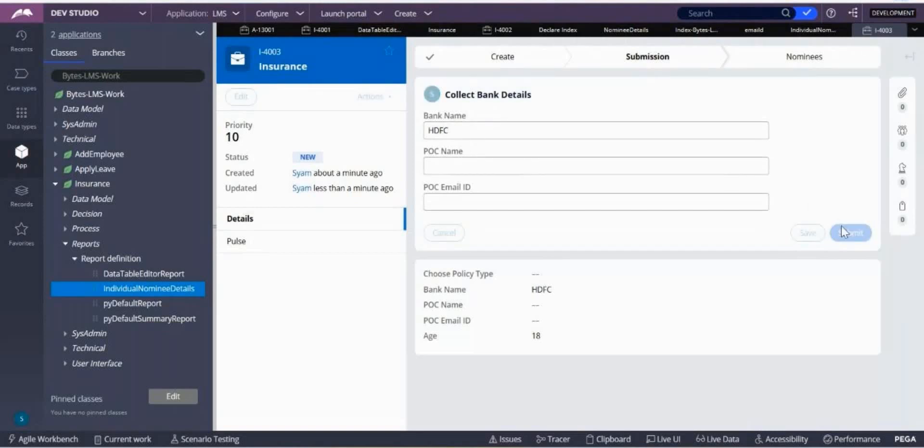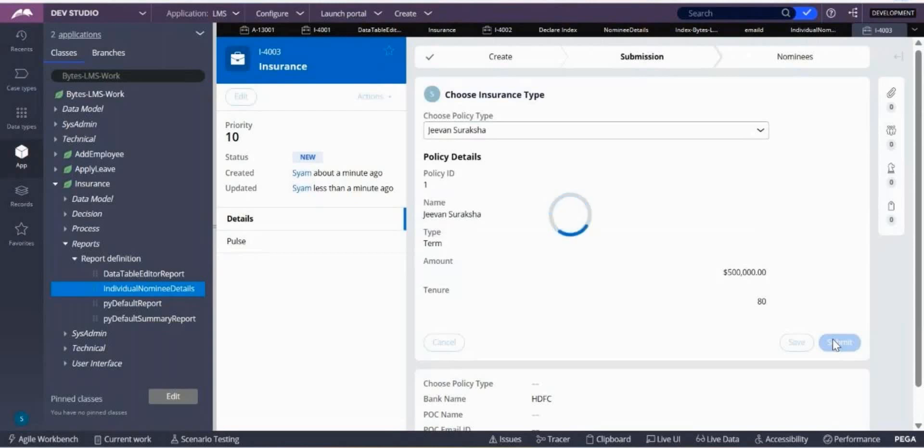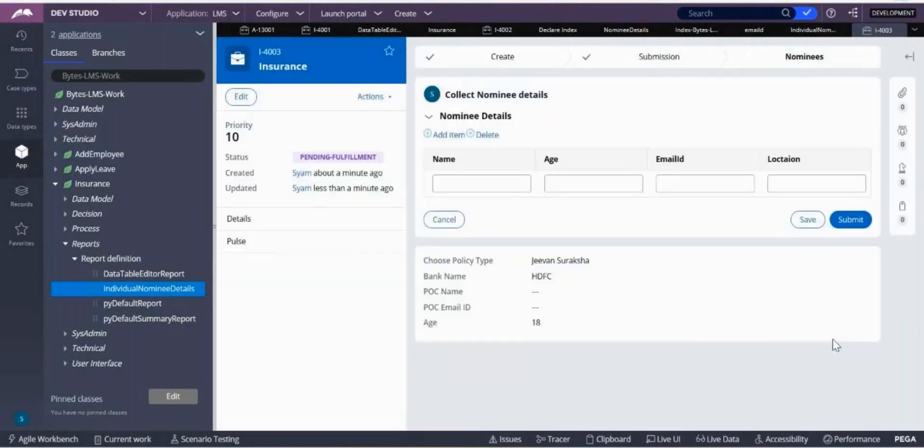Choose any one of these and submit. Now you will see nominee details. Add nominee details and submit. So three nominee details were added.